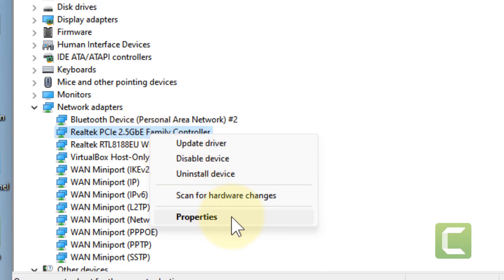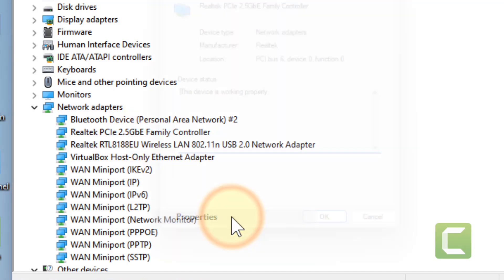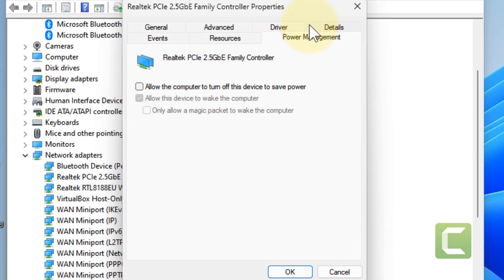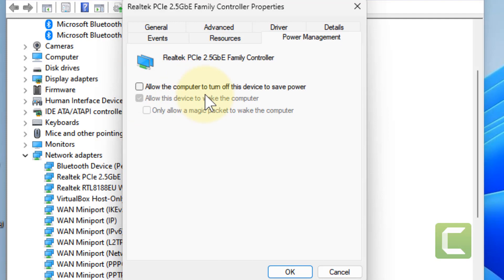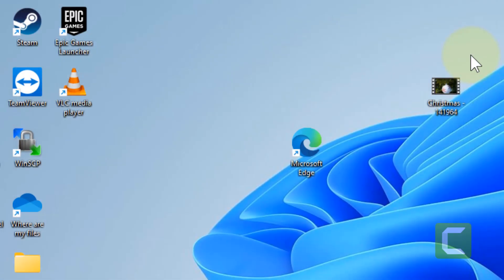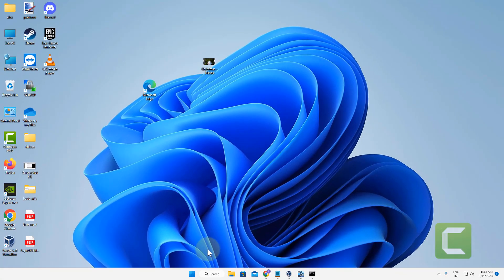So right click on it and click on properties, click on power management and make sure this is not selected. If it is selected, uncheck this option and click on OK and try again. If this also does not work,